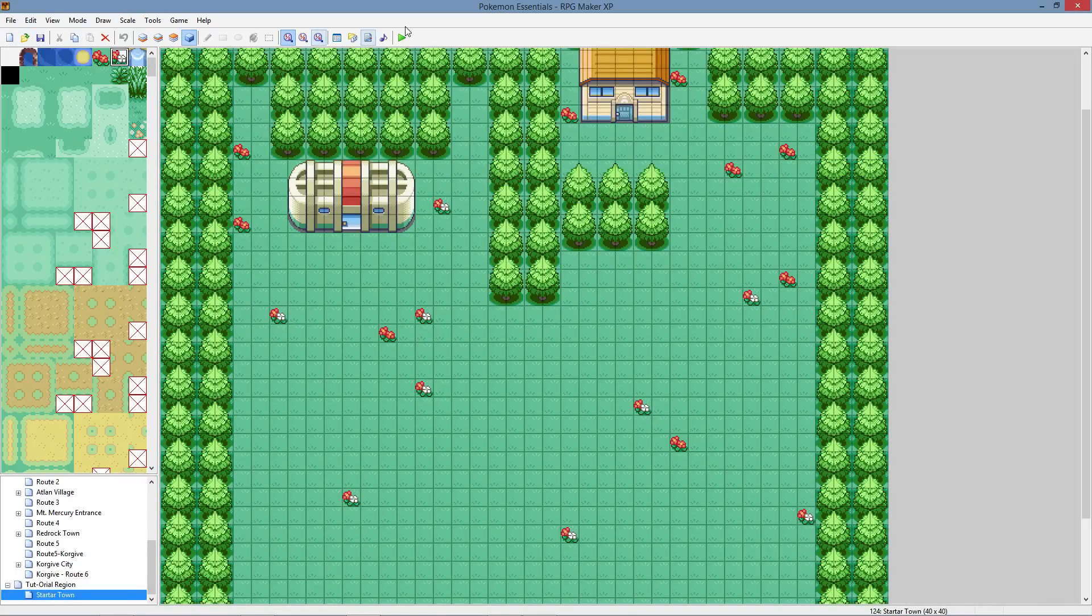This tutorial just kind of covered these base buttons and the general idea of starting a map. So next tutorial, we'll see what we get into.